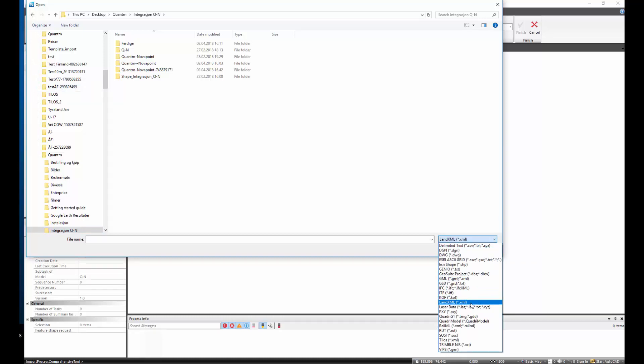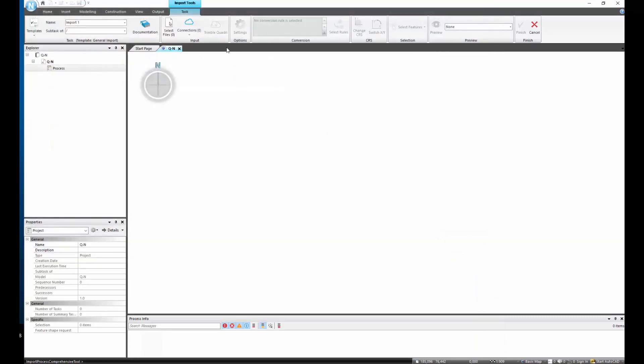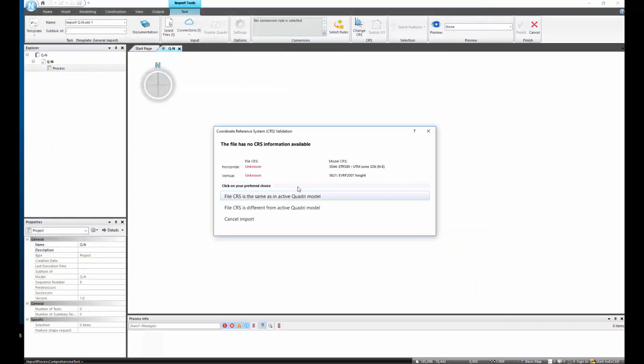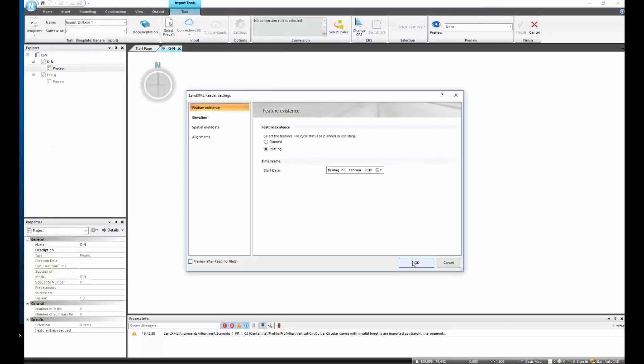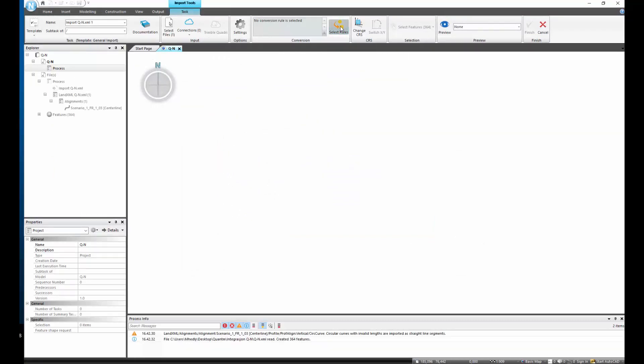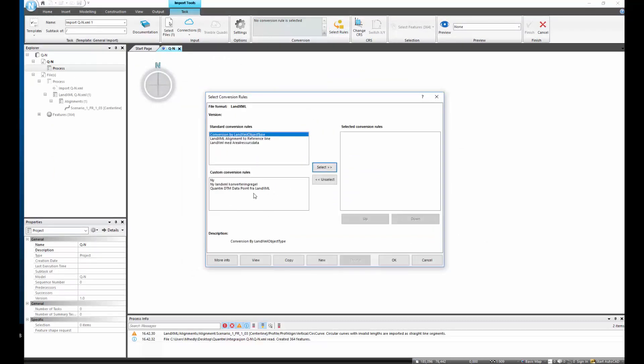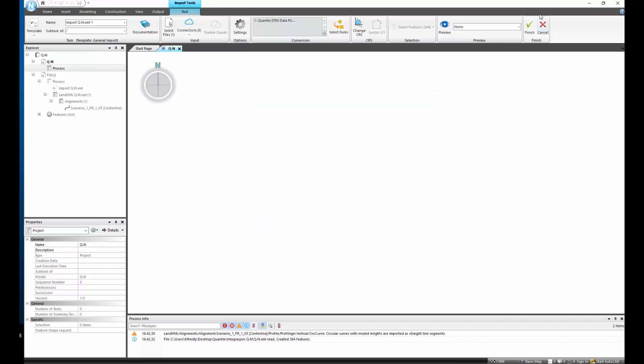Click open and we can choose our conversion rule and we will use Quantum. Select it and press OK and then we have imported everything from Quantum.